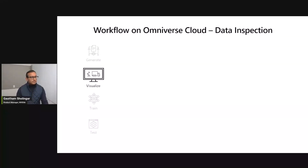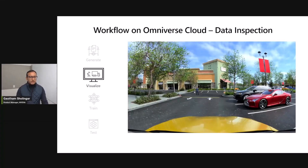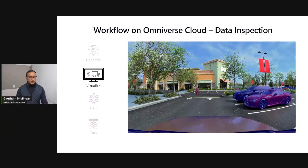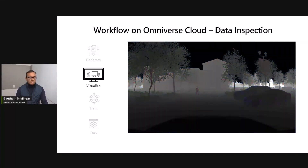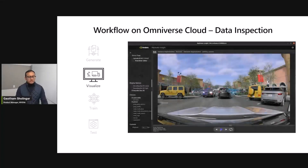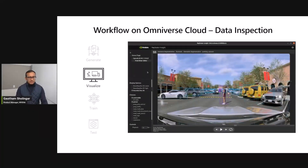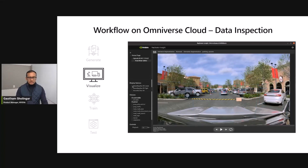Thus far, we've covered the generate part of the workflow. Let's move on to visualization. Once you have rendered your data sets, you can now inspect your data. Each image has been annotated with the appropriate semantic labels and masks identifying the different object classes of interest. Additional ground truth types like depth have also been produced. You can use tools like Replicator Insight to scrub through your data and inspect the bounding boxes and object IDs that matter for this use case.